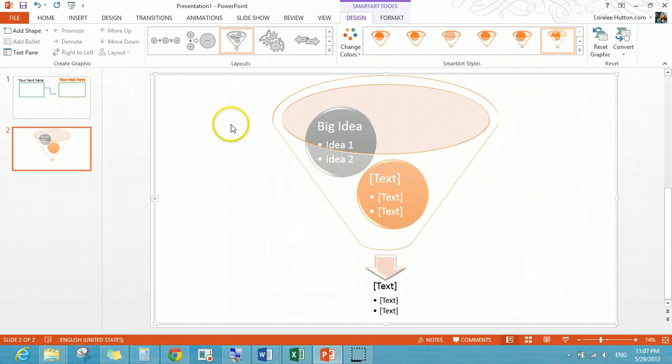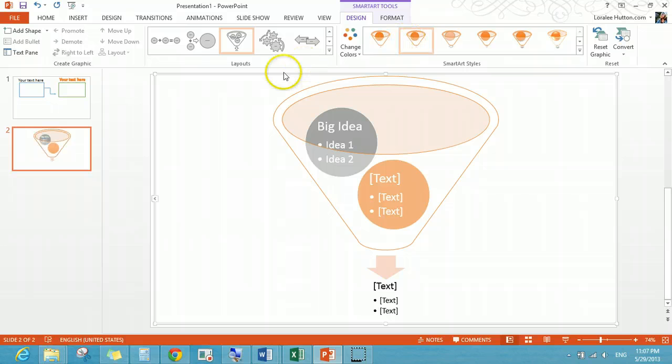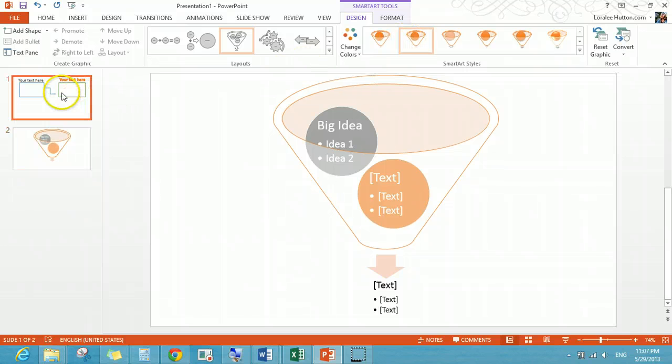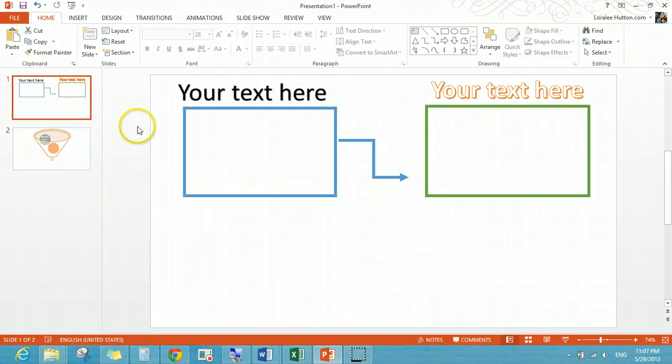So you could have something that looks like that fairly quickly without having to do any really big design overhaul kind of thing. Here's another kind of funnel process.